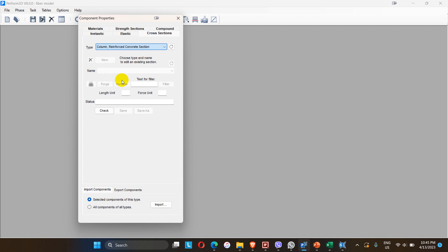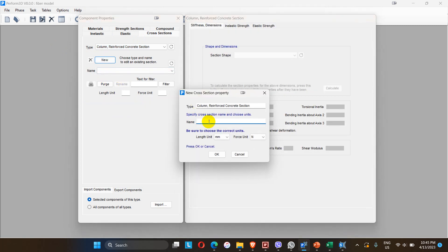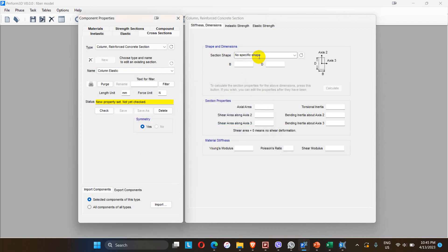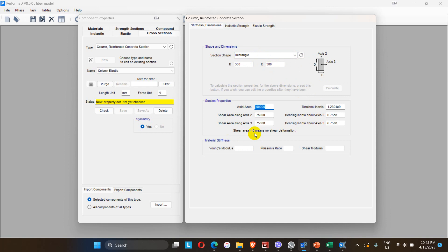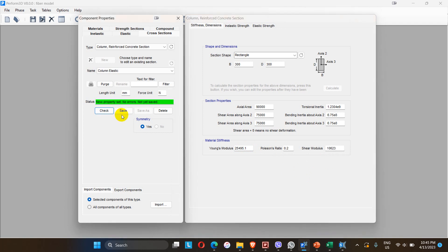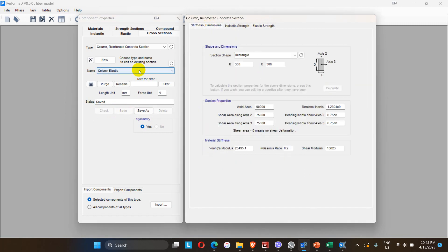In Perform 3D, first we introduce the column as an elastic element: 'column elastic', size 300 by 300 mm. Input the column dimensions, click the calculator, and all sectional properties are filled automatically. Set modulus of elasticity to 24,900 MPa, Poisson's ratio 0.2, and the shear modulus calculates as 10,623 MPa.